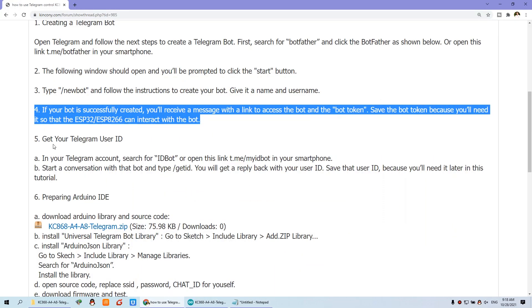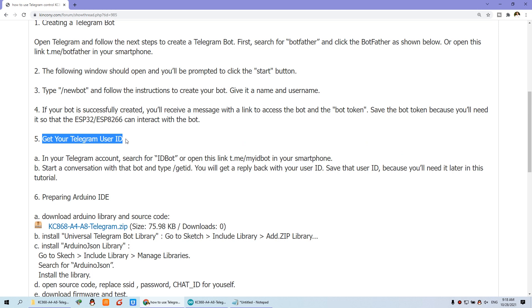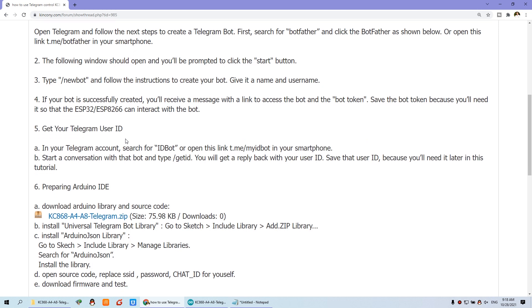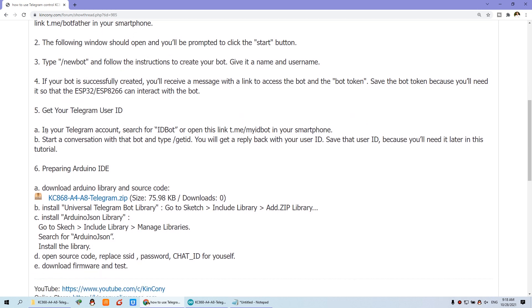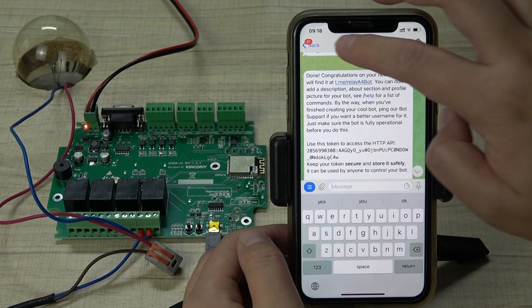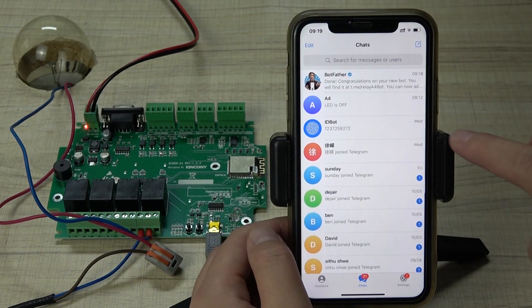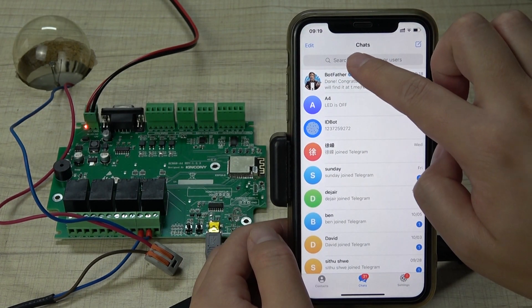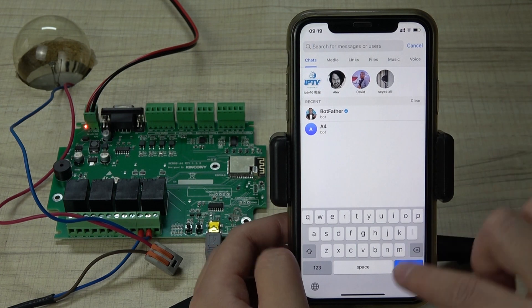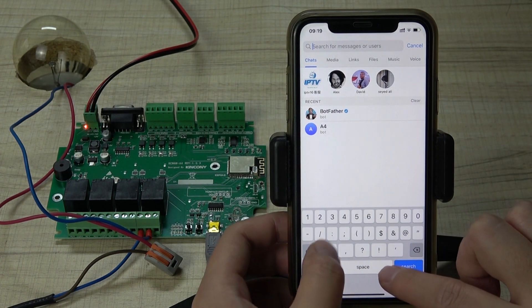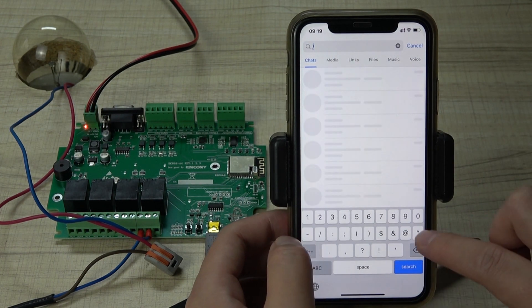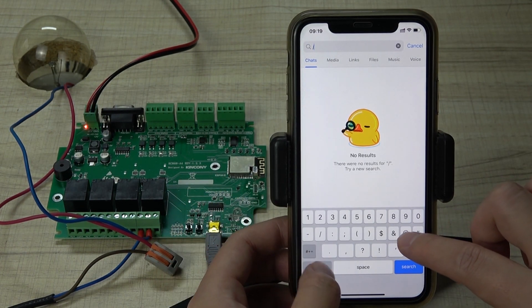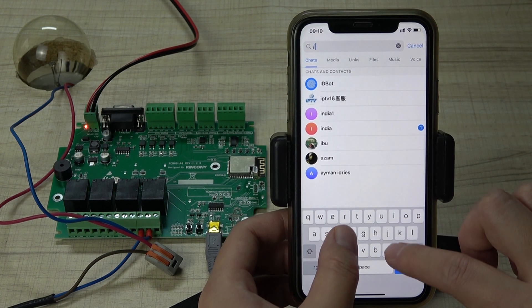In your Telegram, go back and search for slash ID bot. You can do a global search for IDBot. I have already added it — just click it, then you can input slash get to retrieve your chat ID.